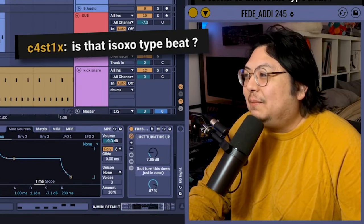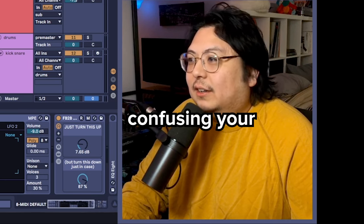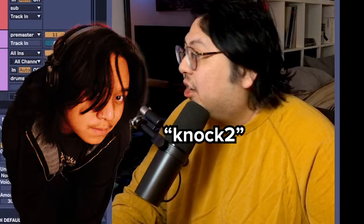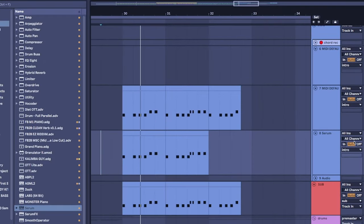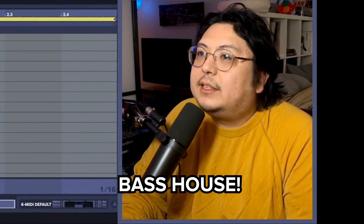Is that ISO-EXO type beat? What? I think you're confusing your EDM agents. This is more NOC 2. You know what I haven't made in a while? Bass house.